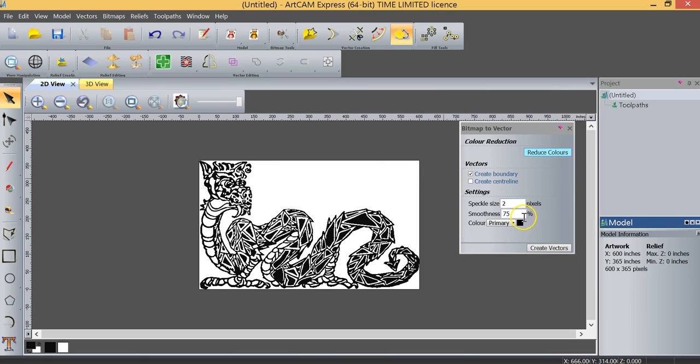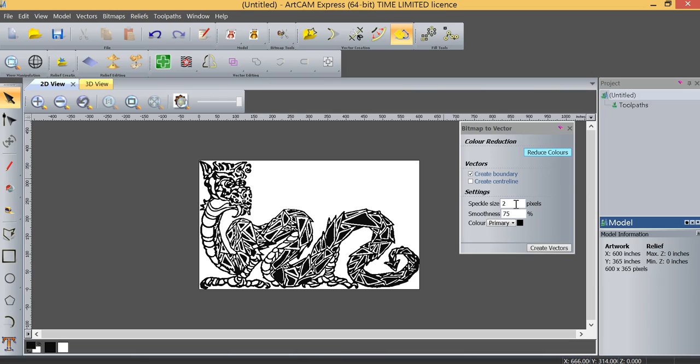Now I'll make mention of these two settings here, speckle size and smoothness, although I rarely change them. The speckle size is basically a pixel filter. And the way we've got this set up right now is anything two pixels or smaller will be automatically deleted. Anything larger than that, and it will actually retain it.